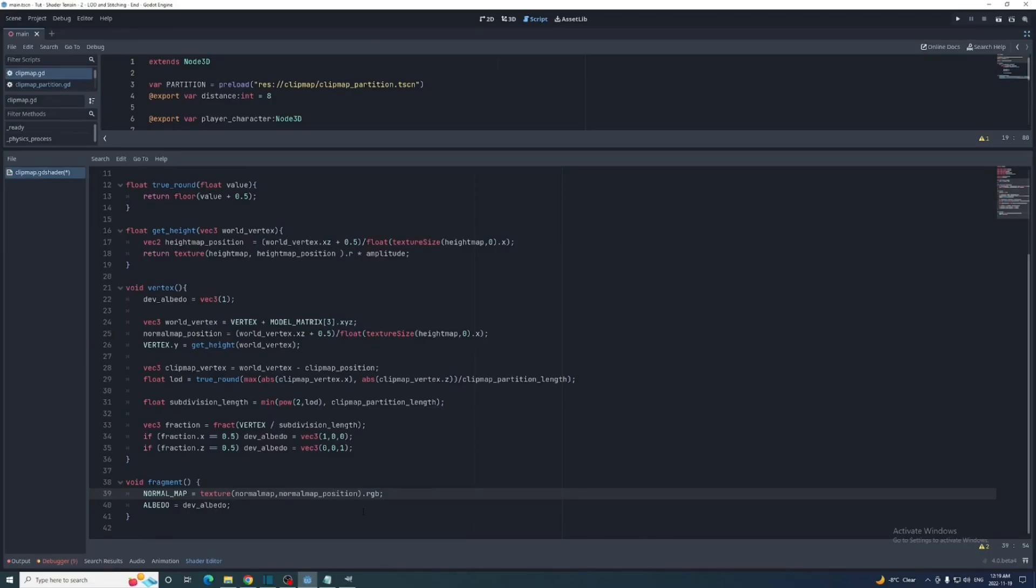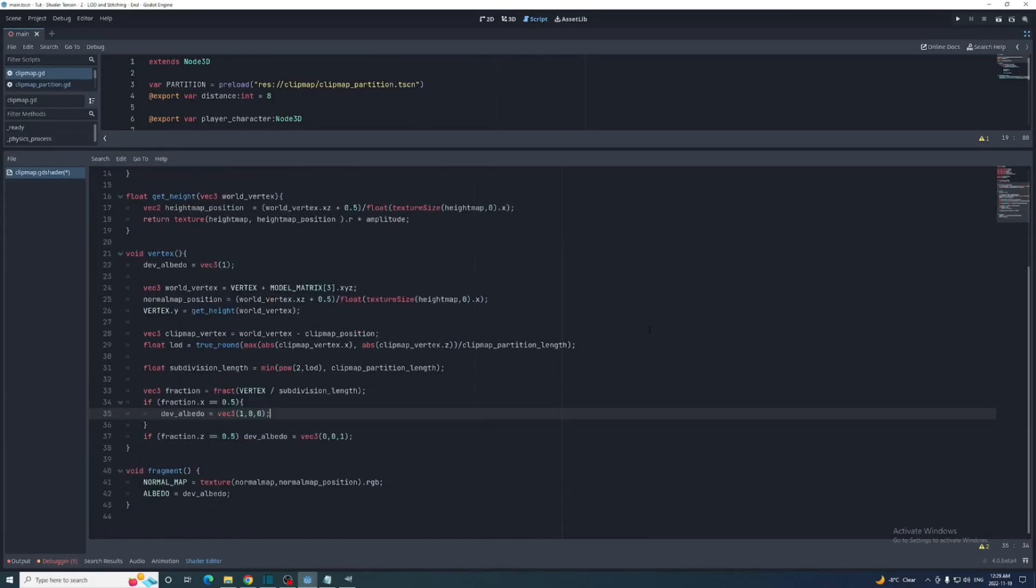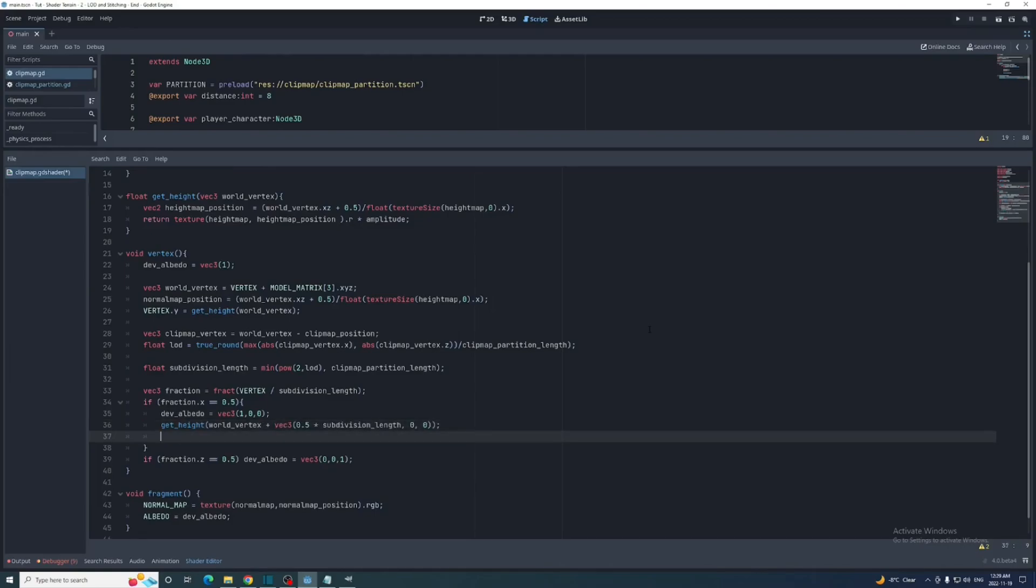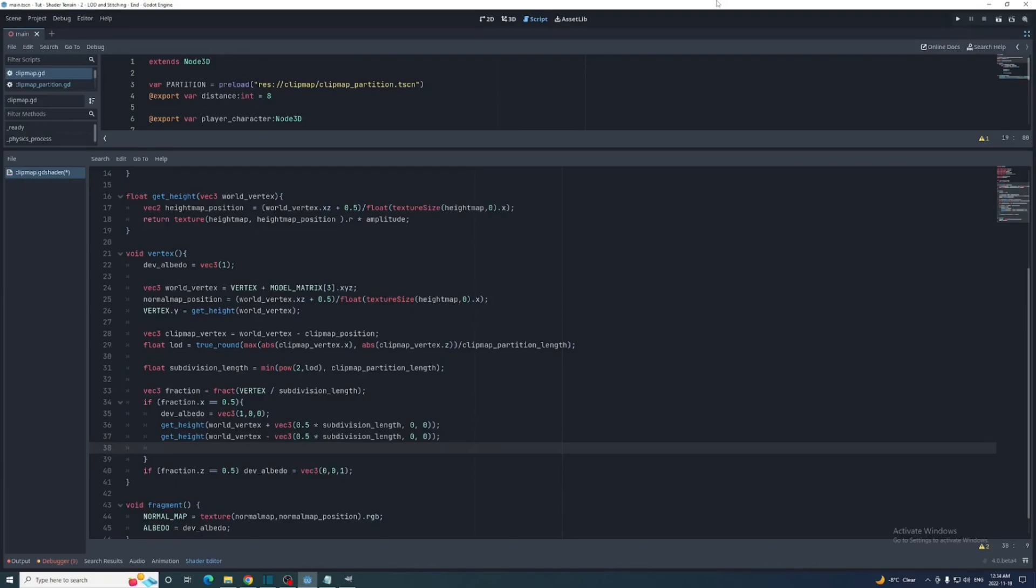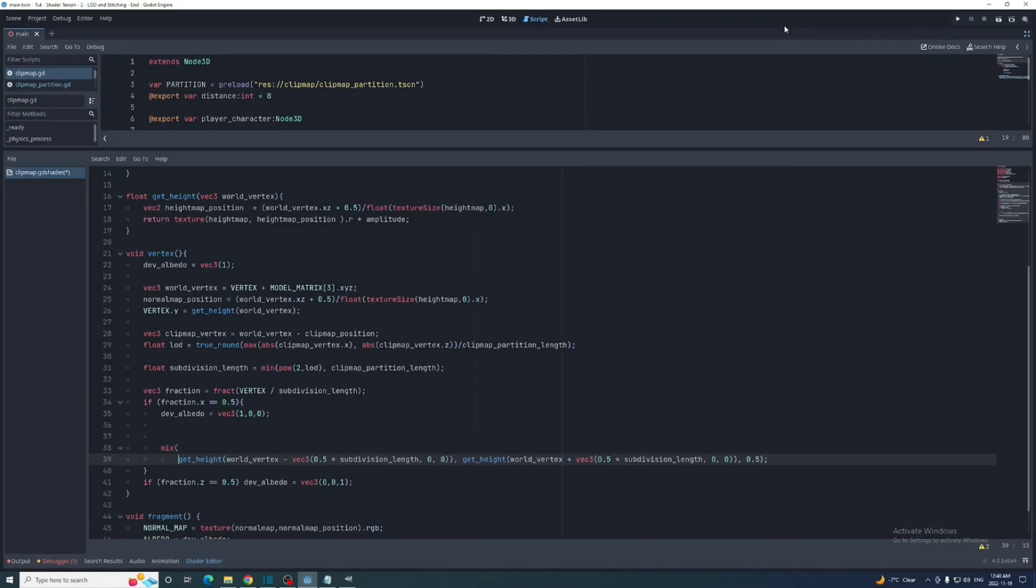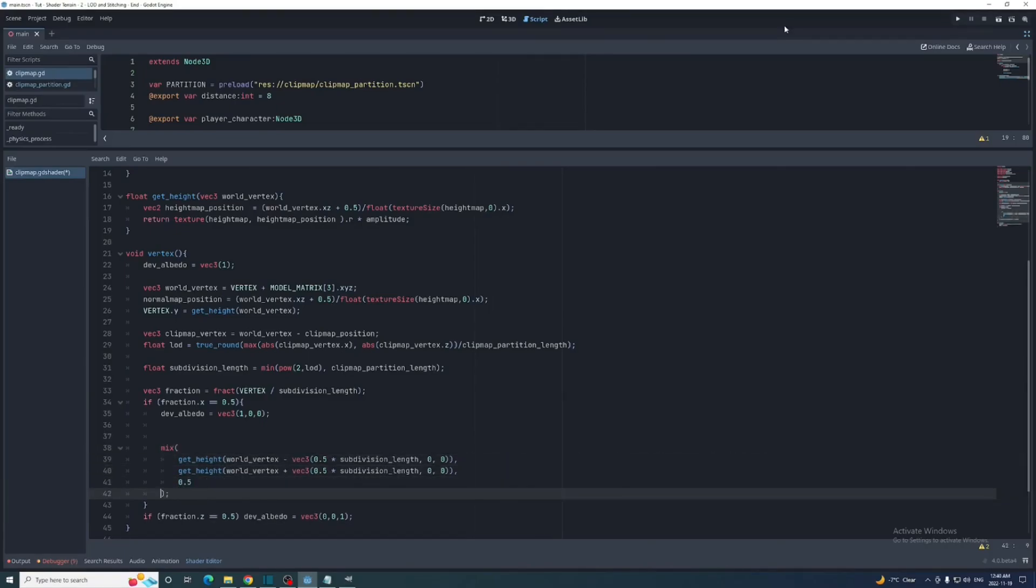So along the x edge these heights will be the vertex's position plus 0.5 times the subdivision length on the x-axis and minus that on the x-axis. We can use the mix function, which is the shader equivalent of lerp, with these two heights and a weight of 0.5 to get a value directly in the middle and then set that to the y of the vertex built in.